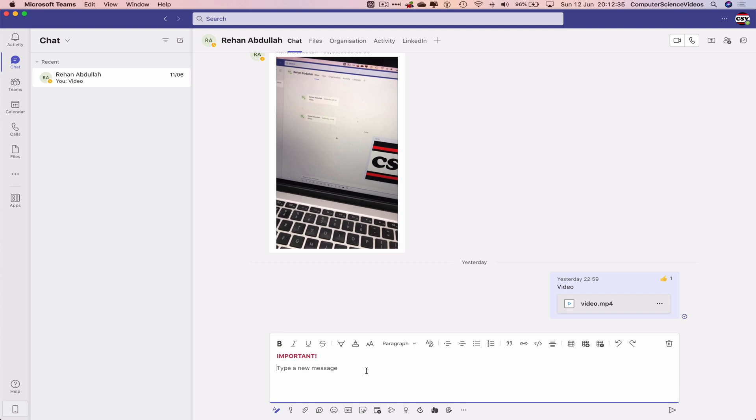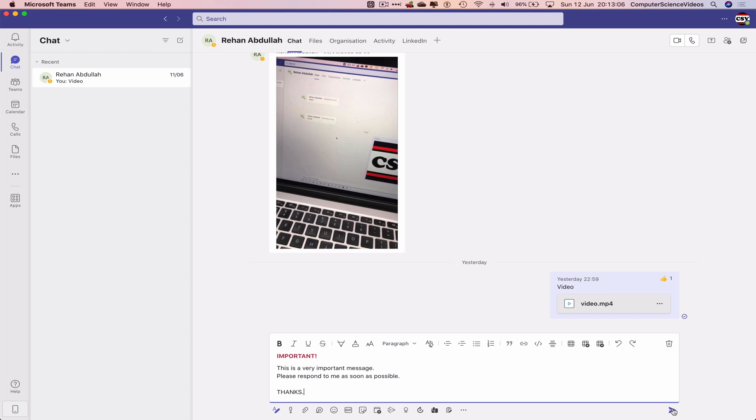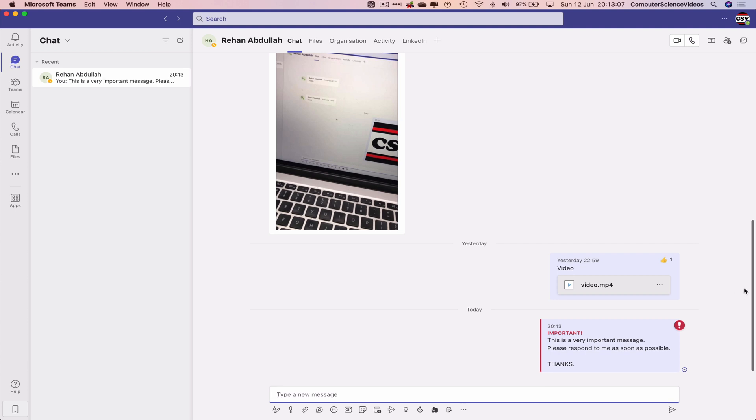Let's just type a message: Important, this is a very important message, please respond to me as soon as possible, thanks. Let's click on Send, and now this has been sent to the person you are conversing with with an exclamation mark.